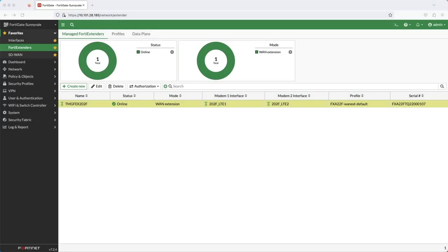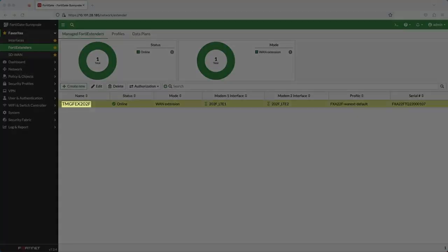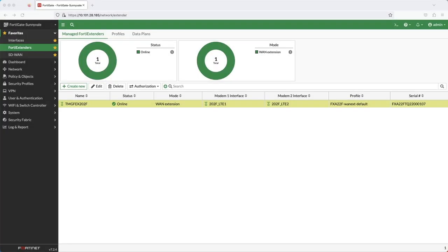So now let's have a look at how the 202F looks when connected to a FortiGate and utilized in SD-WAN. This is the FortiGate GUI. You can see that my FortiExtender named TMG-FEX202F is serving as a WAN extension on the FortiGate and both modem interfaces, LTE1 and LTE2, are recognized.